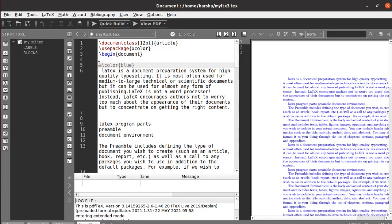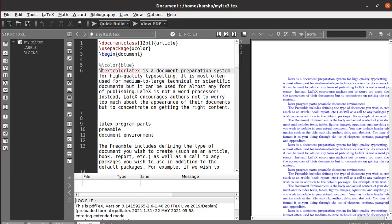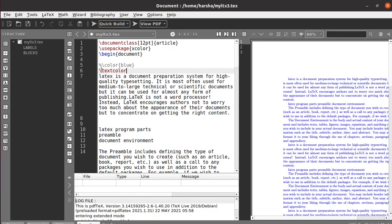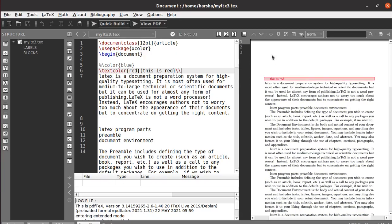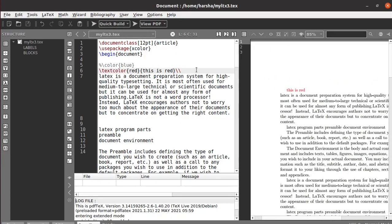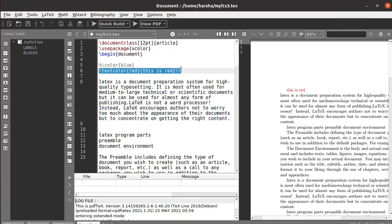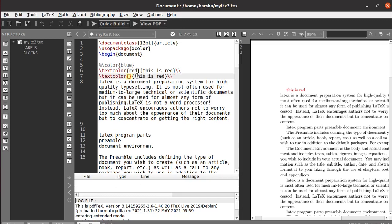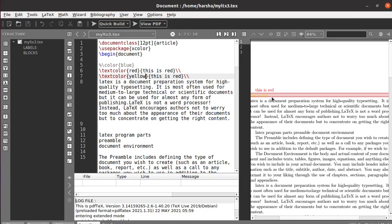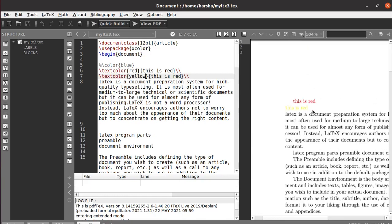To apply color to a particular set of text, use the command backslash textcolor, define the color, and then provide the text. For example, 'this is red.' Let's run this — you can see we got 'this is red' in red. Similarly you can use any color, like yellow — it's a bit light but you can see yellow.